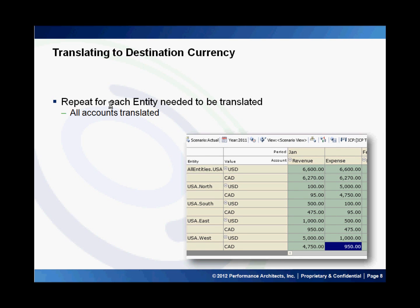Now after I have run the translate for each of the entities that needed to be translated, my numbers have now been updated into Canadian dollars as well. When you run it for each of the entities, all accounts of those entities get translated at the same time.